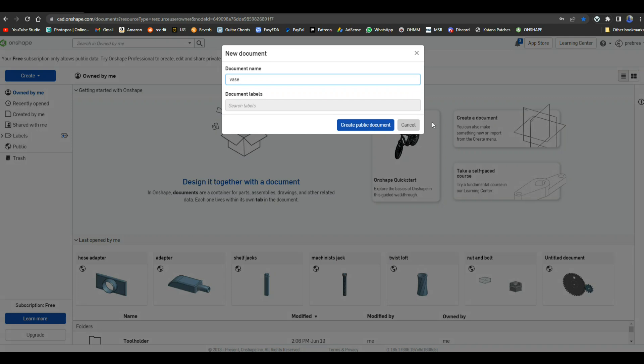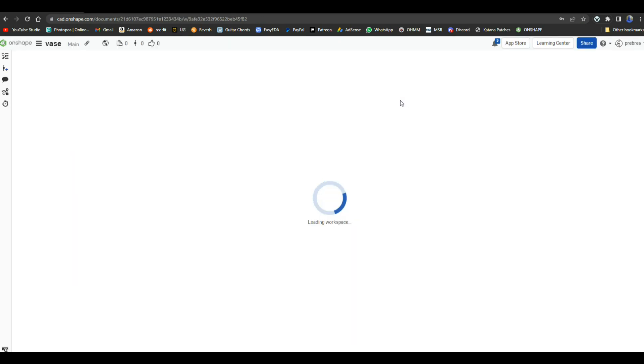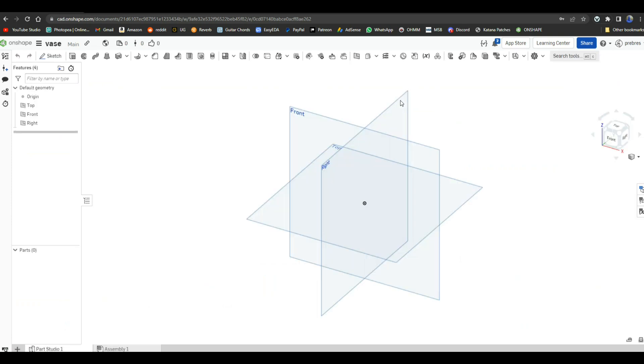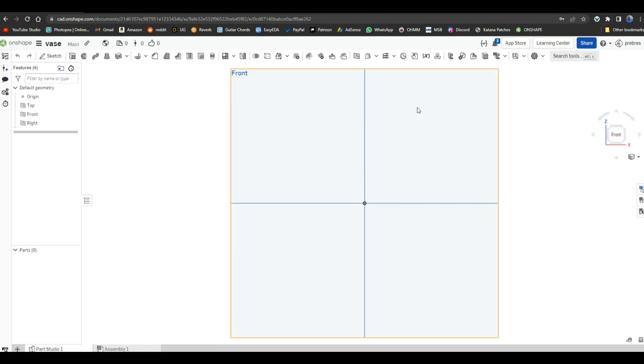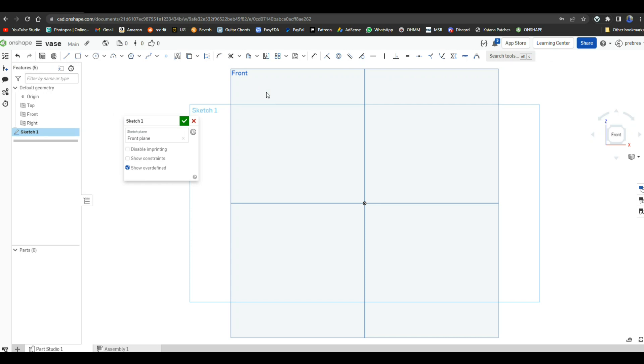A vase. Now, what differentiates the free version of OnShape from the prepaid version is there are no private files. Whatever you create is out there and I'll show you that. But if you don't care about that and I certainly don't for hobby use, then what's it really matter? All right, so let's start at the front. And let's say we are going to have a hexagonal base. We have to start everything with a sketch. Click sketch, then you need to tell it what plane you're drawing on. We're going to draw on the front plane just like that. Now we're ready to draw.